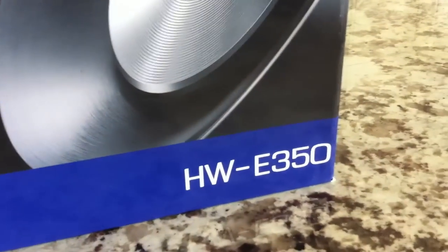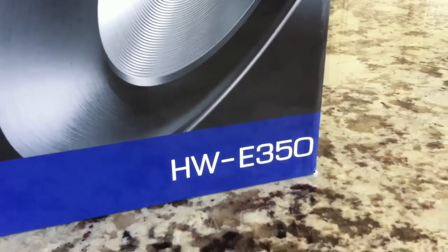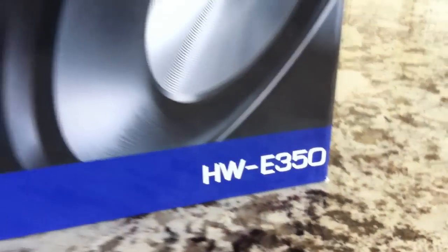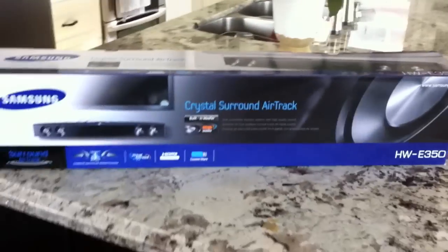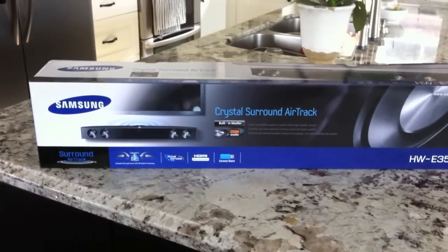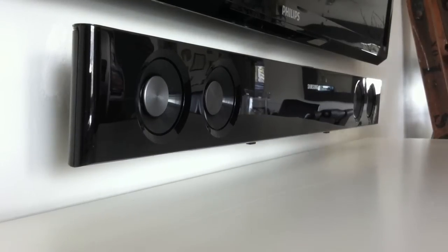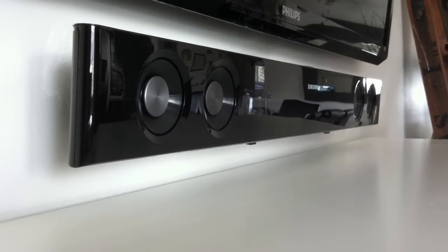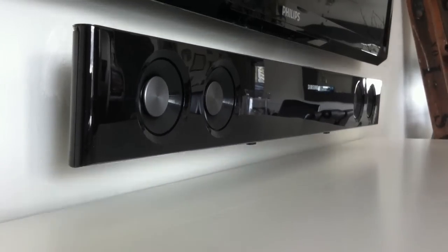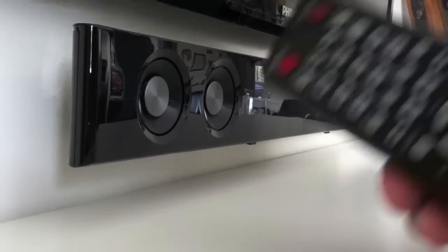This is a quick review of the Samsung HW E350 soundbar. So this is the second soundbar I bought and I'm much happier with the options and features.